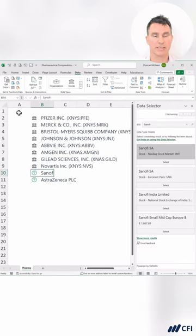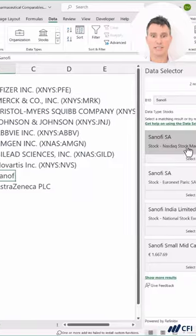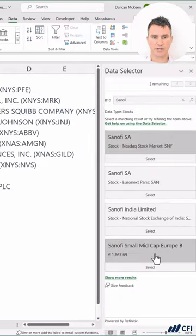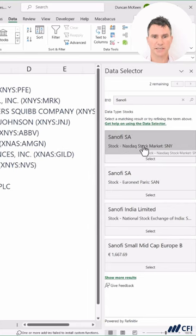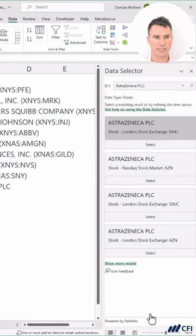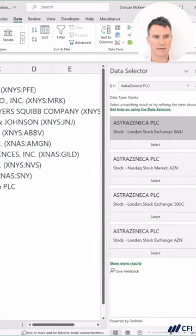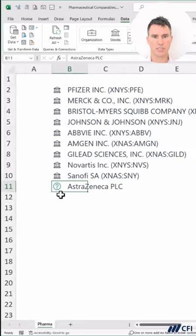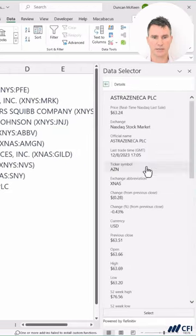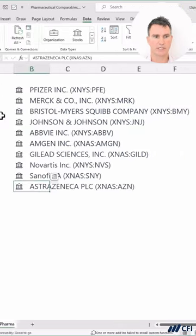But for these companies, they're actually interlisted on multiple exchanges. Now we can see all of the exchanges over here where this particular company is listed. We want to select the NASDAQ here, and now we can go down here and click Select, and that's done. For this one, let's also select the NASDAQ right here, and then go down here and click Select.